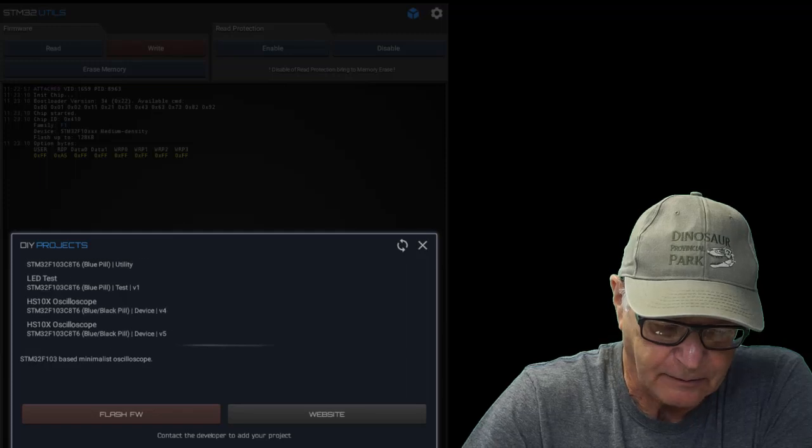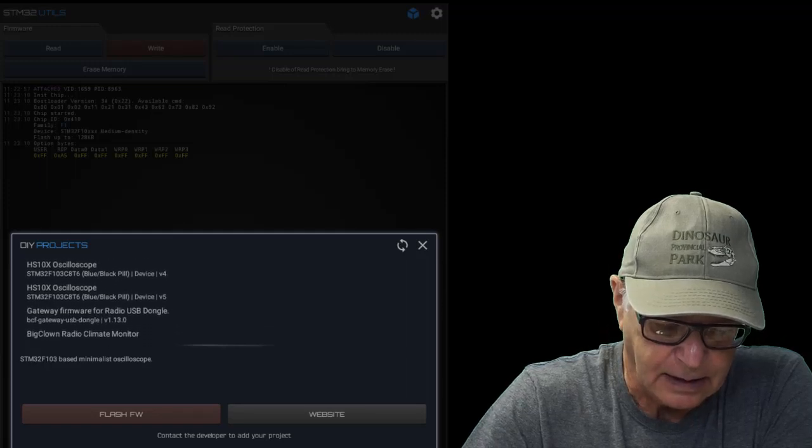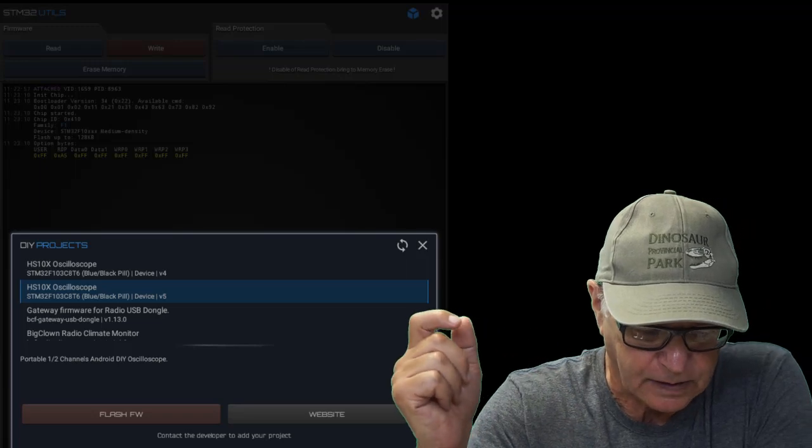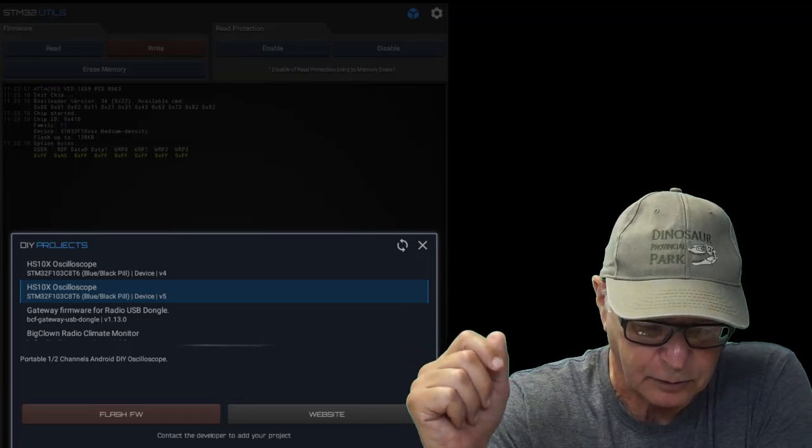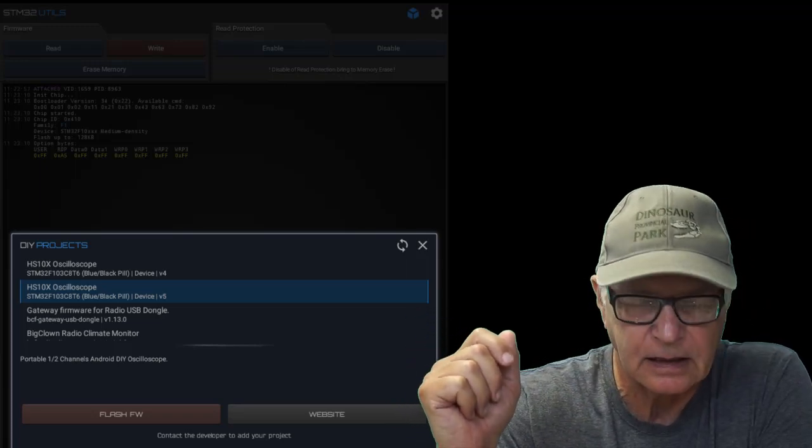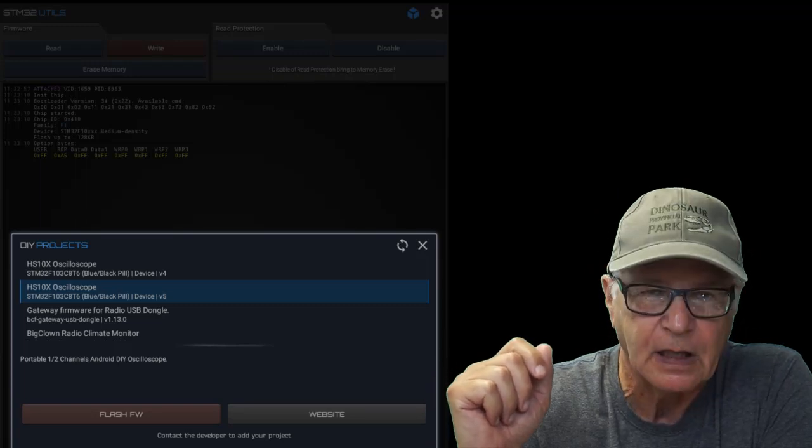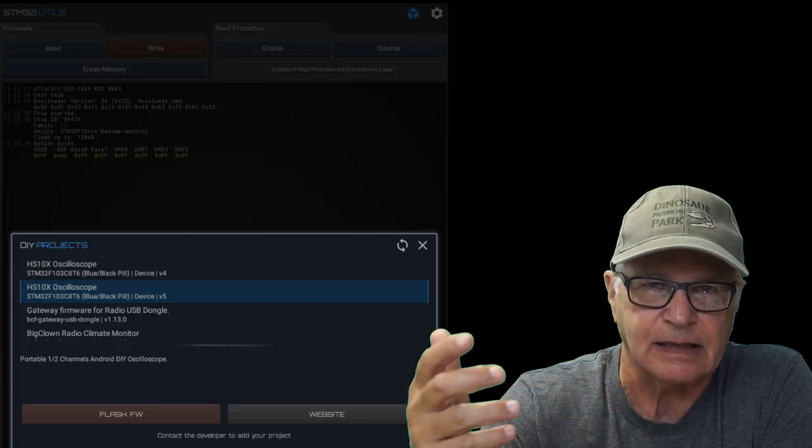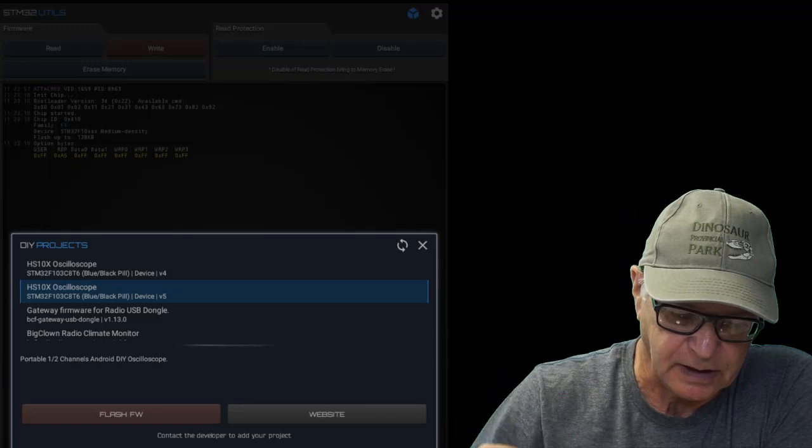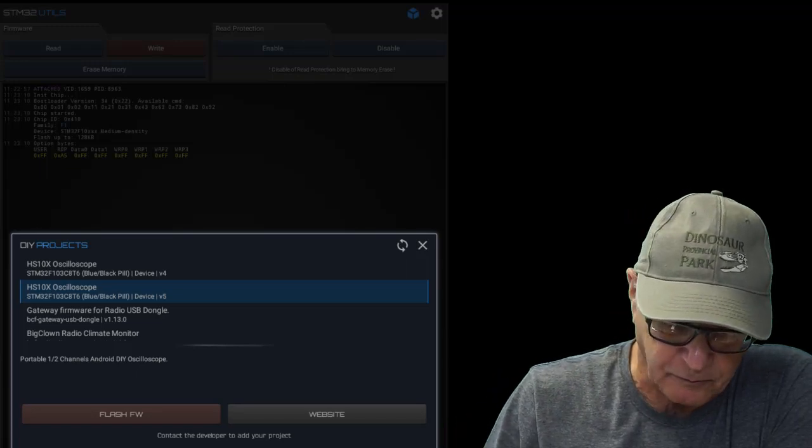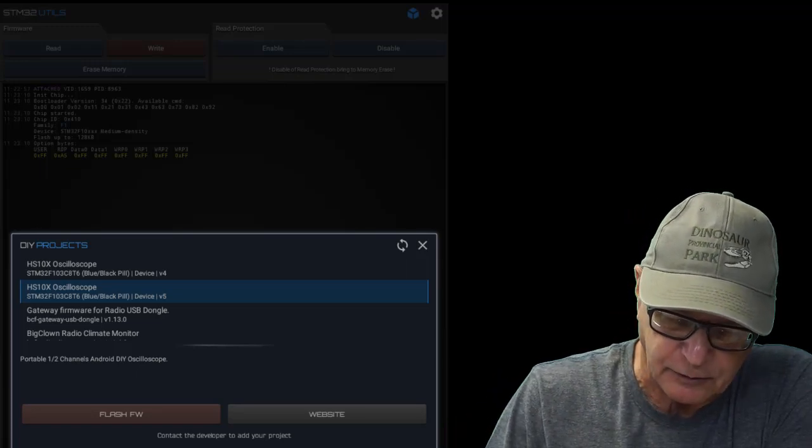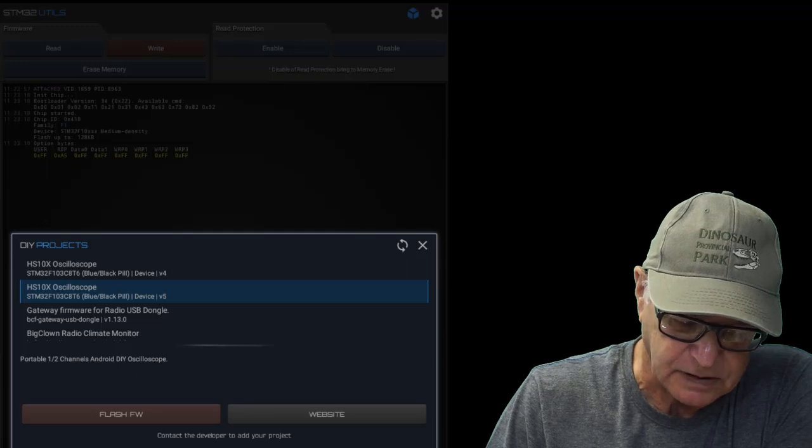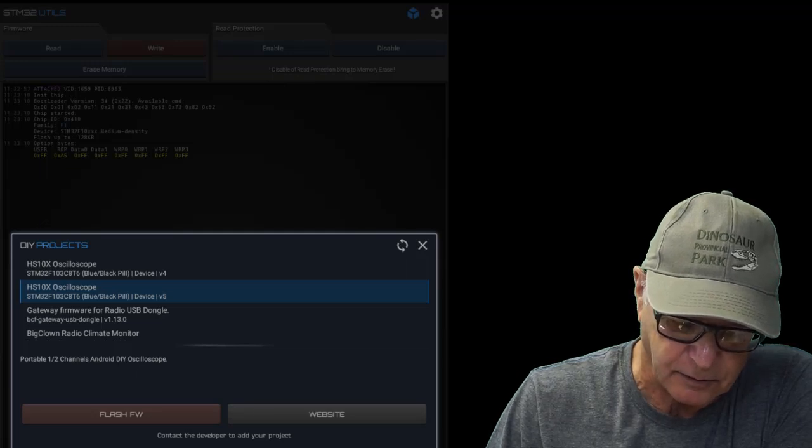And find the HS10X oscilloscope for the STM32 for the blue pill and the black pill device, version number five. This is the example that we'll use in this video. We're going to flash that firmware onto the microcontroller. All we have to do at this stage is say flash firmware.